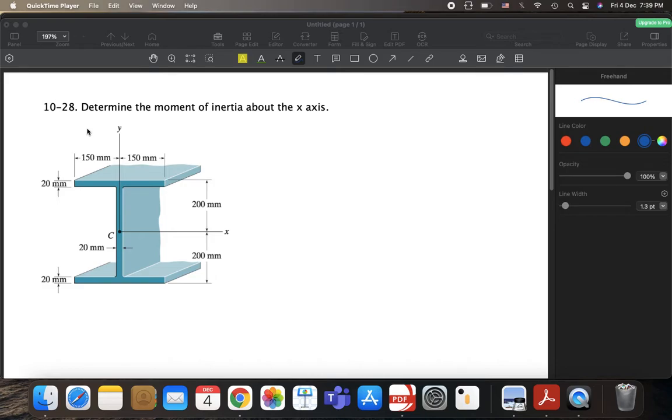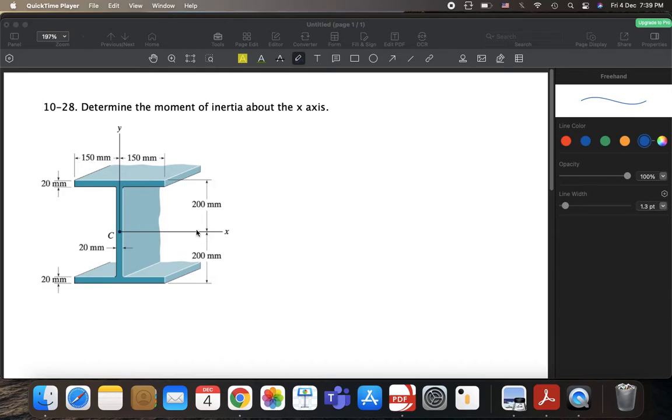Now this I-beam or I-section can be solved in two different ways. It's asking us to determine the moment of inertia about the x-axis. So about this axis, about this x-axis.